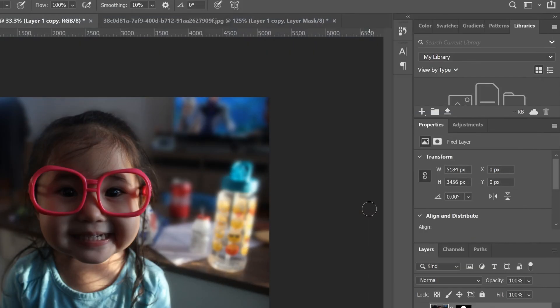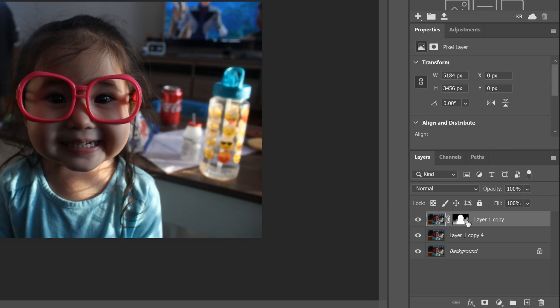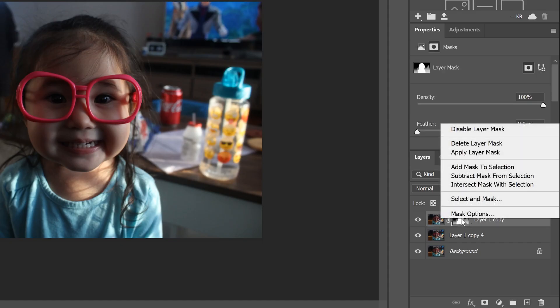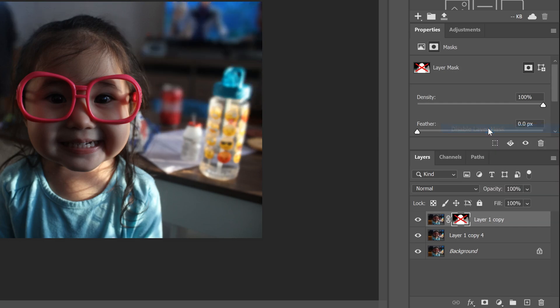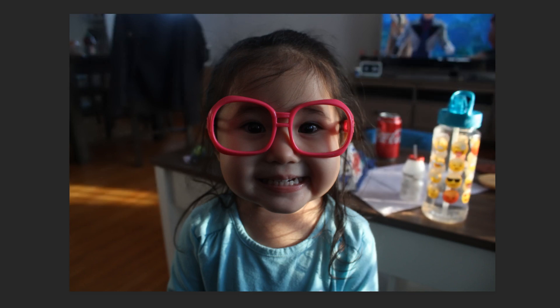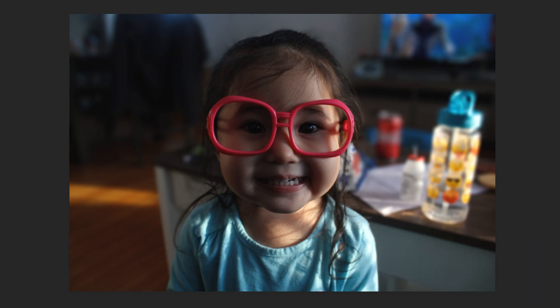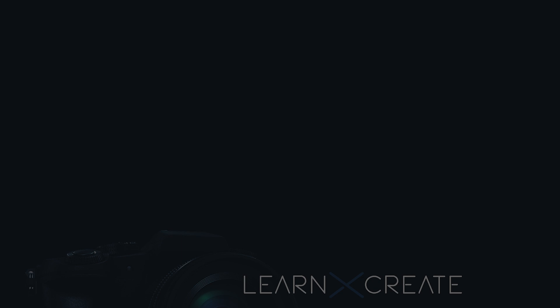Click OK. Then there's only one more thing to do — go to the mask, right-click on it, and select Disable Layer Mask. That applies the lens blur we just created. And there's the after, and there is the before. That's how you use a depth map to create a natural looking background blur in Photoshop.